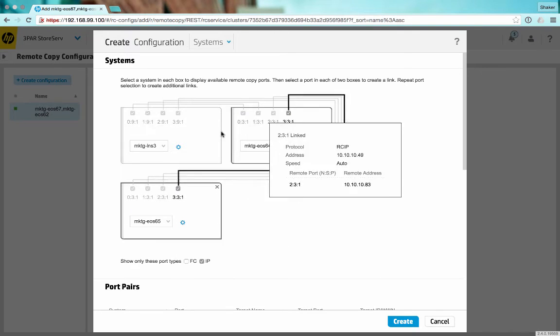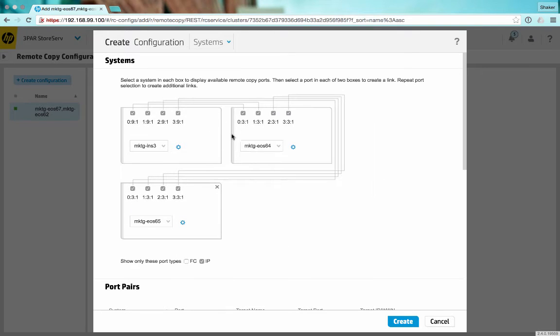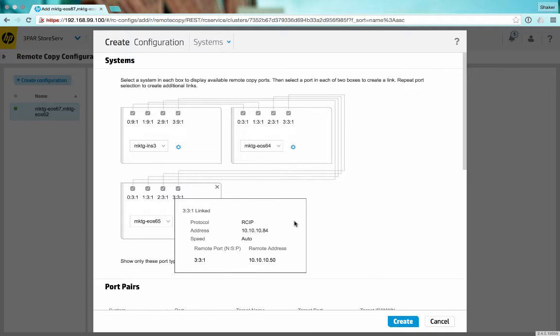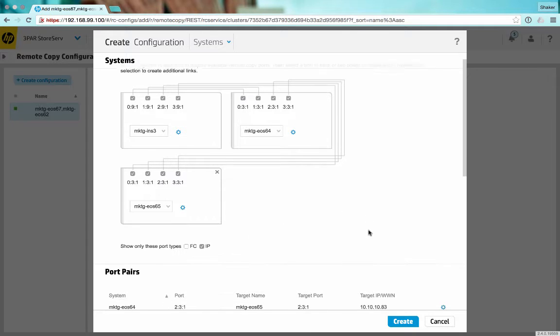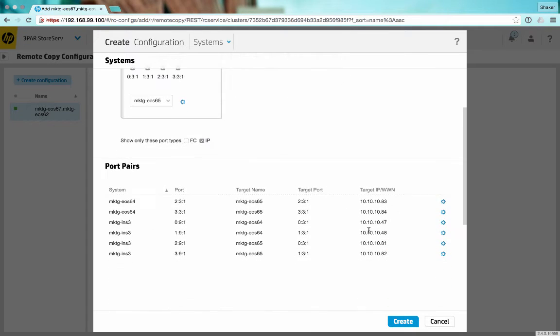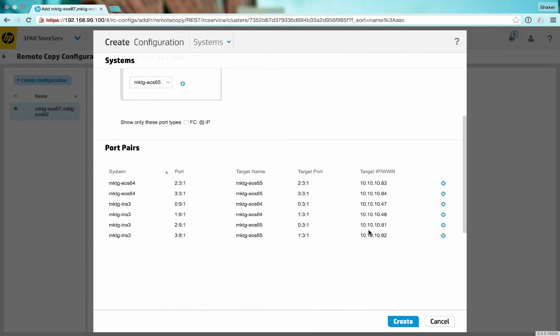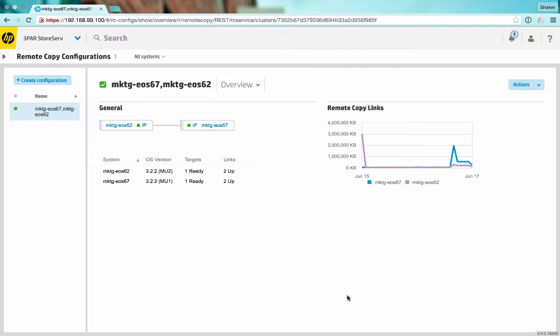There we go, so these are connected together and each one of these are then connected to this one. All right, here's our connection, so we'll just click create.